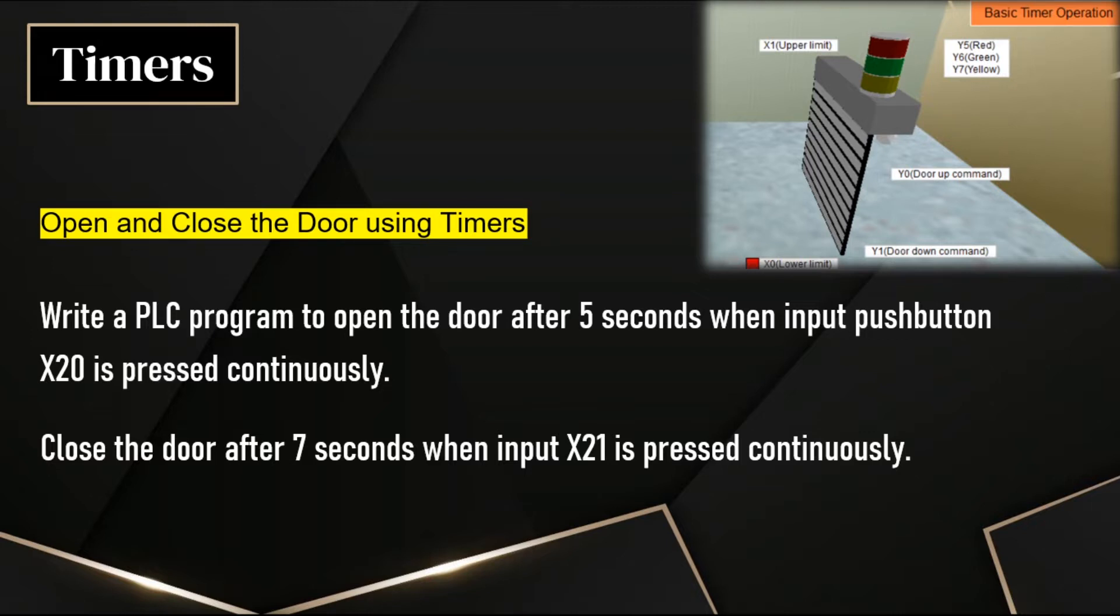We have another input, X21. If this input is pressed continuously, then the door has to close after 7 seconds. We will do this using on delay timer.